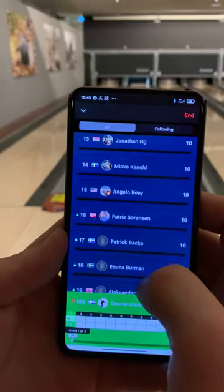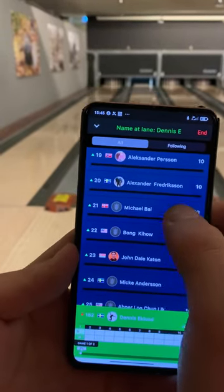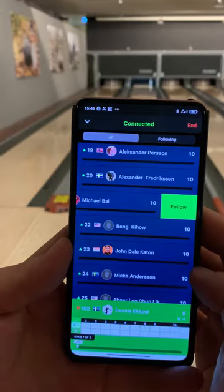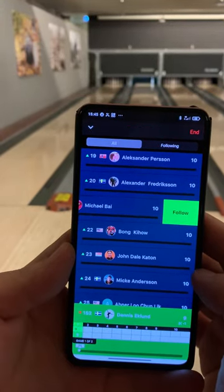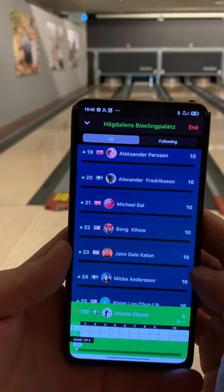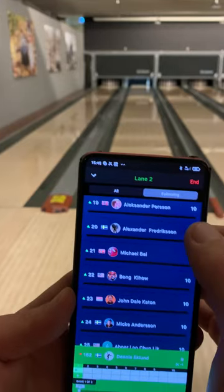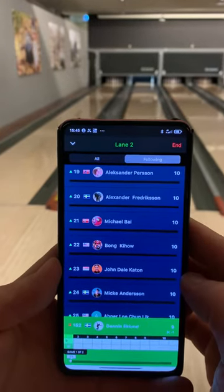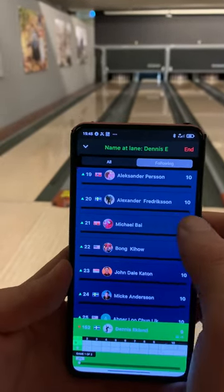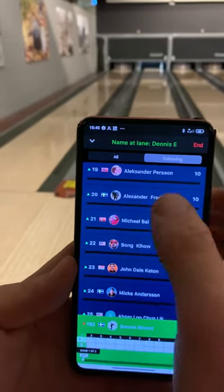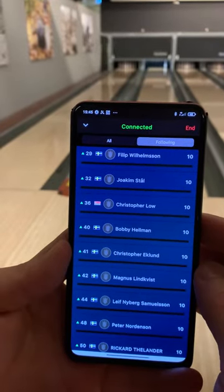When participating in a match you can swipe in the list of bowlers and you can add them to your following list. This will make them appear on their following. This tab includes everyone that you follow. You will also see their position in this current match.